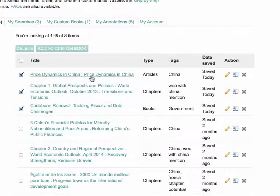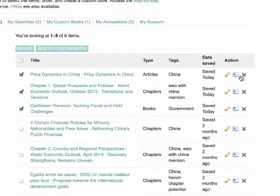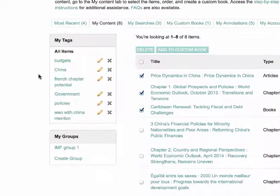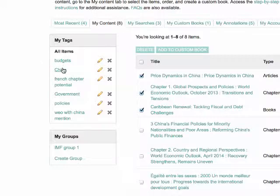Clicking on the title will take you to that page within the eLibrary, and the action icons will allow you to edit, cite, or delete the content. The box displaying tags in the left-hand margin allows you to sort your content by the tags you have created.